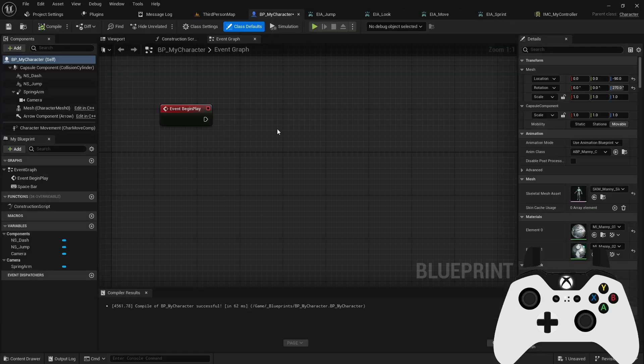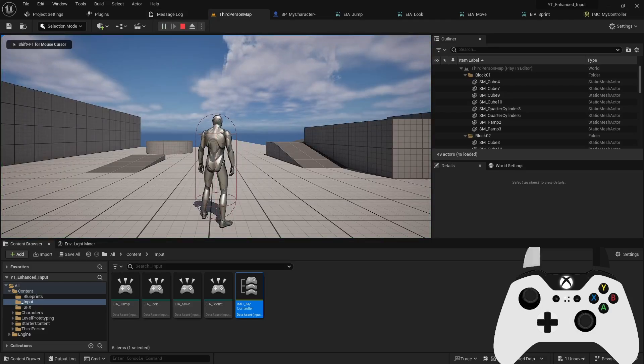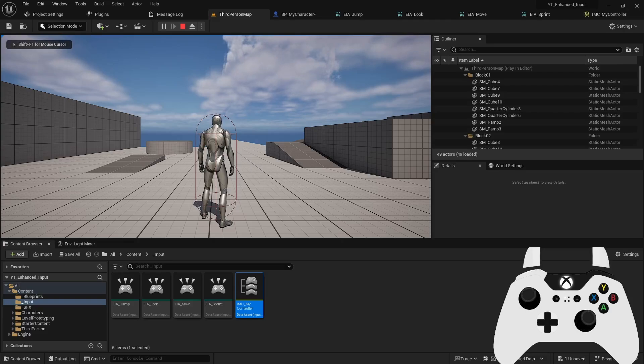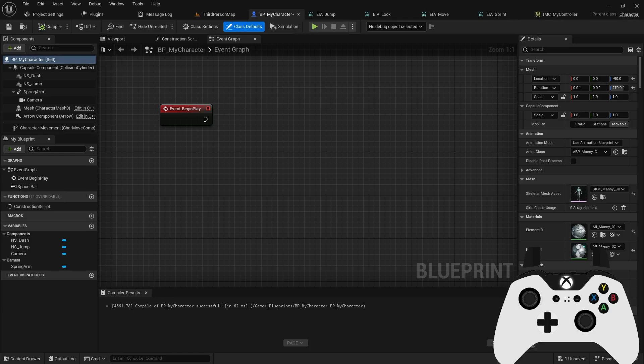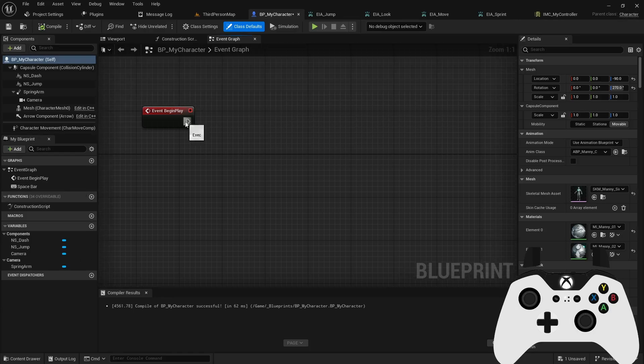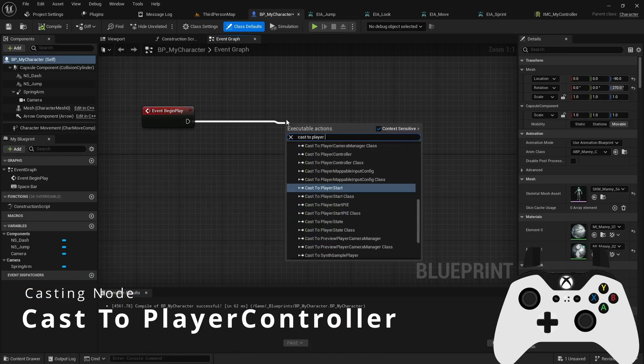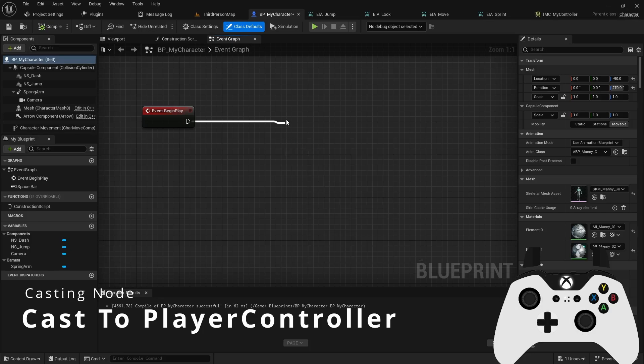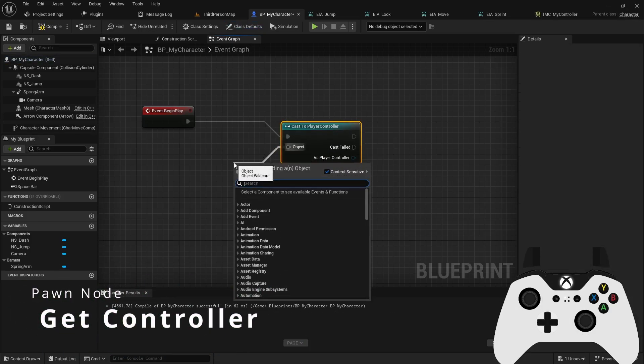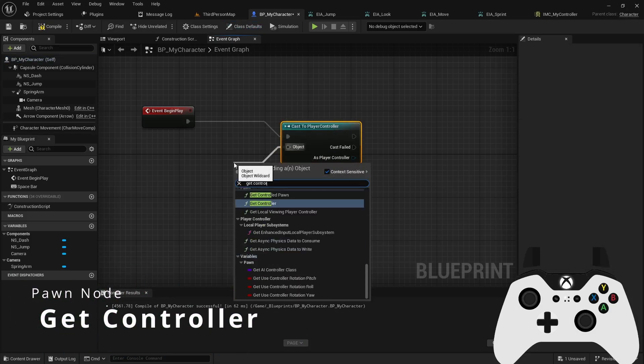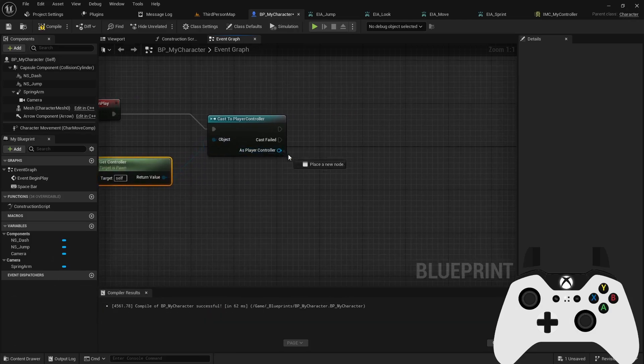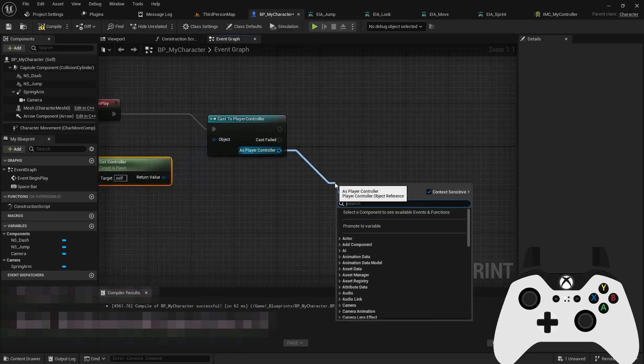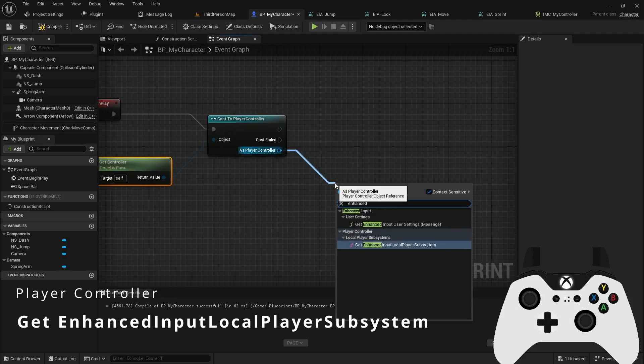But alright, so we have our actions set up. We have our map set up, but you'll notice I still can't move around, right? That makes sense because we haven't defined anything in the code to use it. Just coming back over here, what we'll want to do is on the begin play, we want to assign that input mapping context. We can do this by casting to the player controller and then the object pin we can pull off into the get controller function.